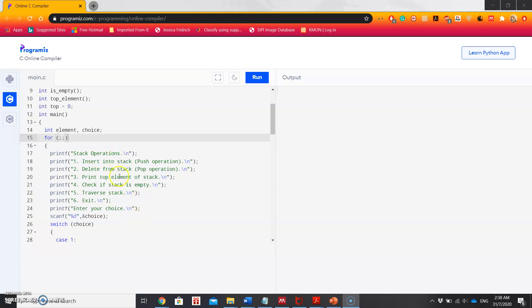Inside the loop, I am giving options to the user to select operations like push, pop, and print the top element of the stack. Then to check if the stack is empty, then traverse the stack, that means to count the number of items in the stack, and then exit.